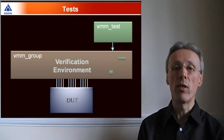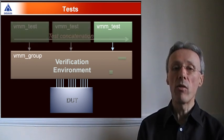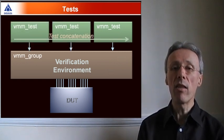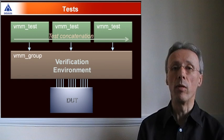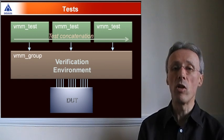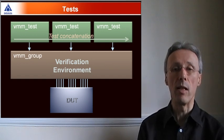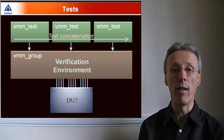VMM 1.2 allows you to run together a series of tests, so-called test concatenation, all within a single simulation run.